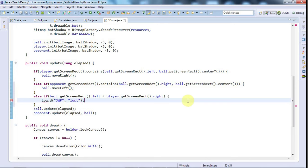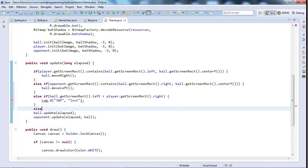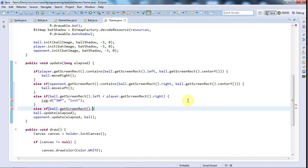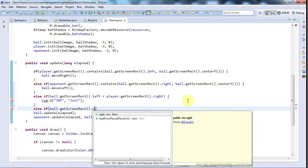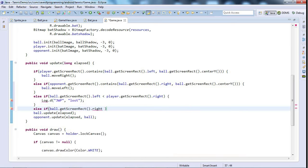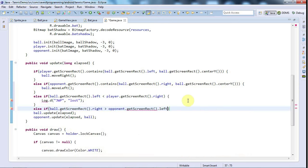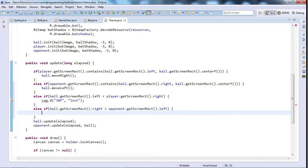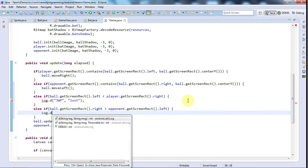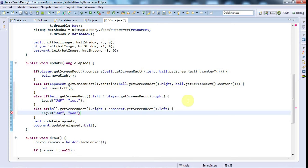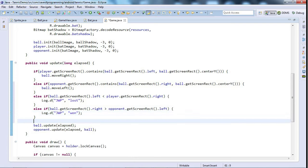And then finally we can tackle the situation where the player's won. So if ball.getScreenRect.right is greater than opponent.getScreenRect.left, then we say log.d, tag, and won, because the ball has got past the opponent and the player has won. Well, let's save that and run it.